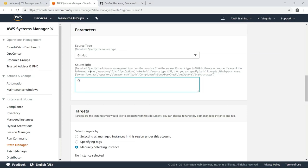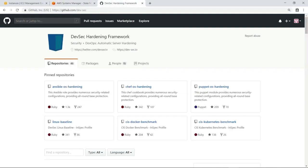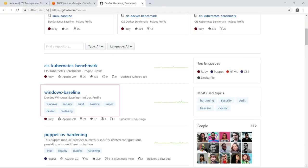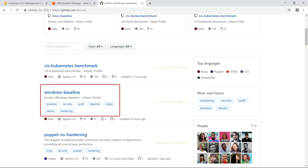Now, let's quickly review the InSpec profile we're going to use to evaluate our configurations. One of the advantages of using GitHub is that you can leverage existing security frameworks and best practices developed by the community. In this case, we're going to use a profile from the DevSec hardening framework. Of course, you can also create your own InSpec profiles to meet the security and compliance needs of your organization.